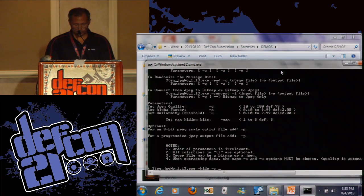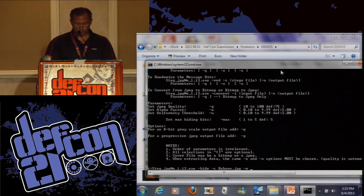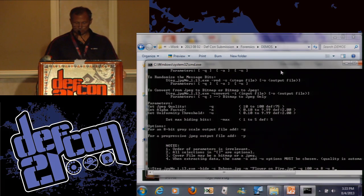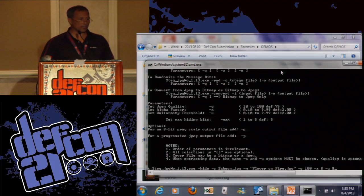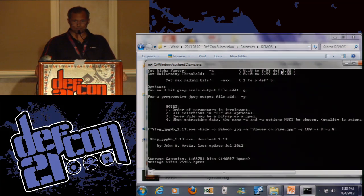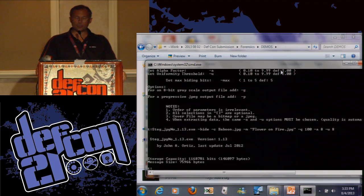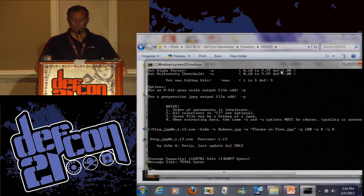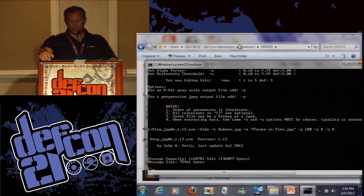The tool says storage capacity is about 146,000 bytes and the message size was 75,966 — so it fits. We can look at the resulting file. Isn't that a pretty baboon? I took that picture in Africa. You can't see anything. No steganography is complete without extraction. We specify the stego file and the matching dash A and dash U parameters. It found the same message size. The question was what kind of files can you hide — does it have to be a picture? No, it can hide any arbitrary file. The steg LSB program is the same way — it can hide any arbitrary file.